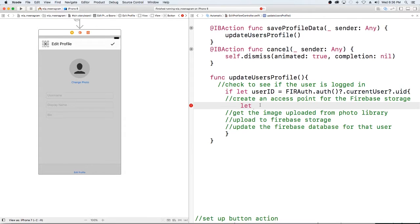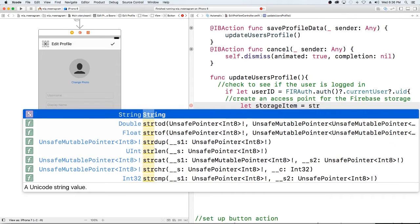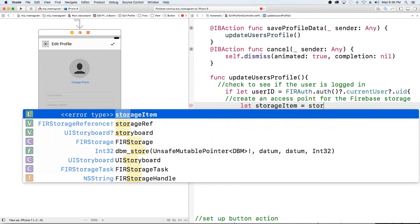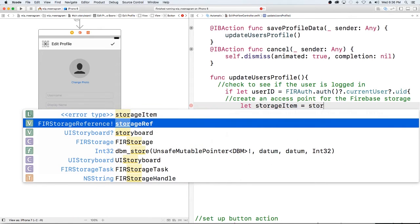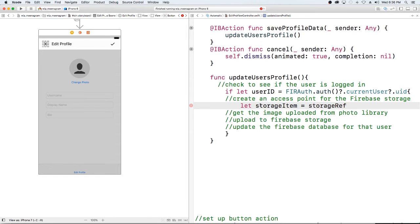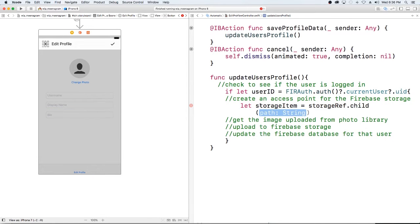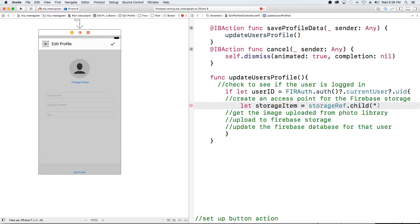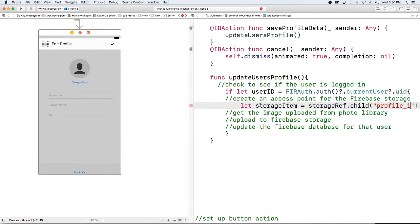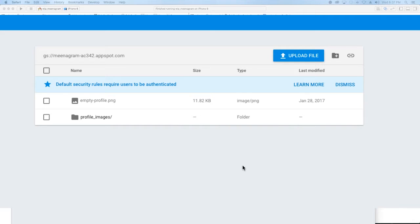So we're going to just create a storage item which is going to be the user's profile picture in storage is equal to a storage ref, a reference to the storage that we set up already, and we're going to say the child our path is going to be profile images and I'll show you guys what that is now.